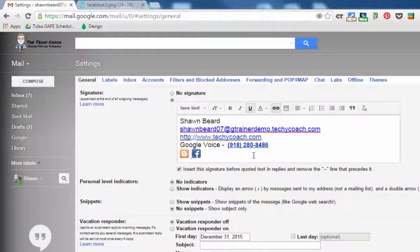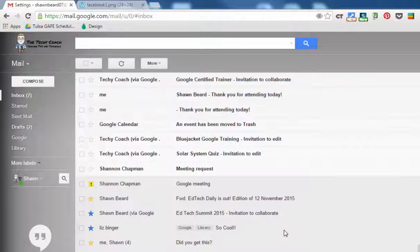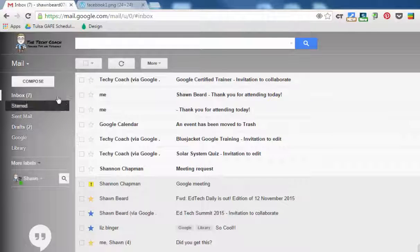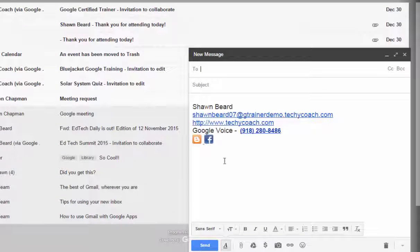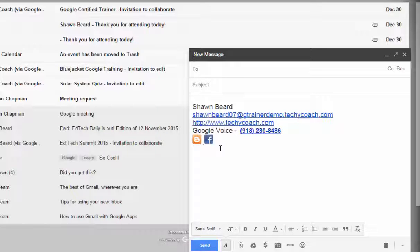Once you have your signature line the way you want it, scroll to the bottom and click save changes. Now, if you want to test and see if this works, all you have to do is click compose and you'll see your new signature line pop up in a new message so that you can see that it works.